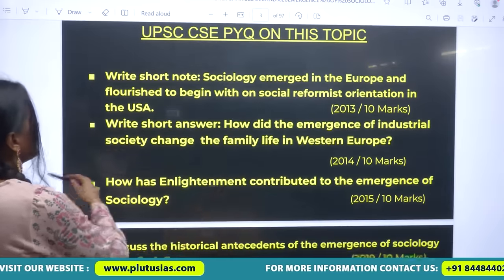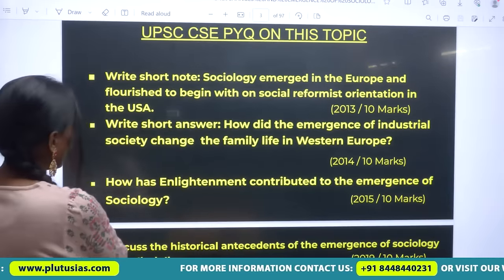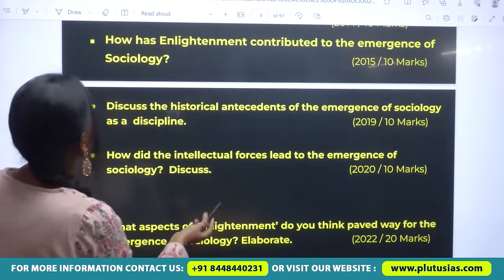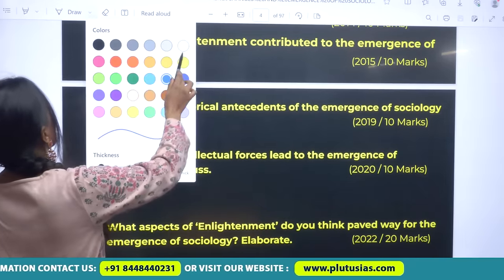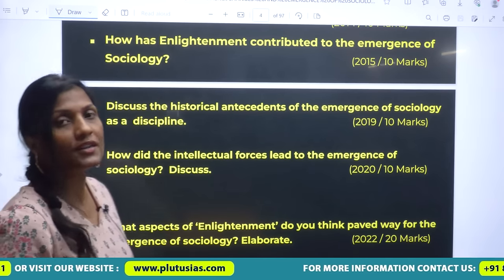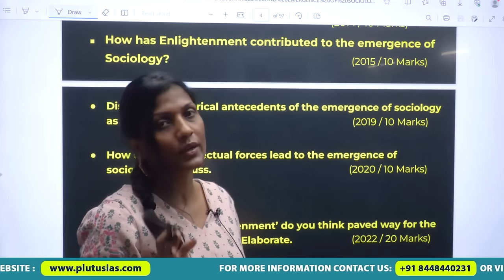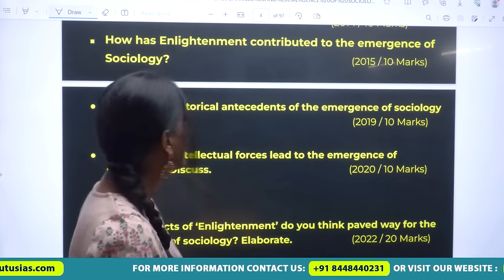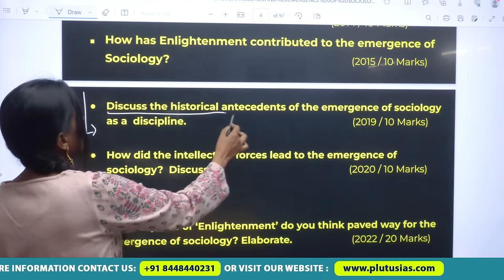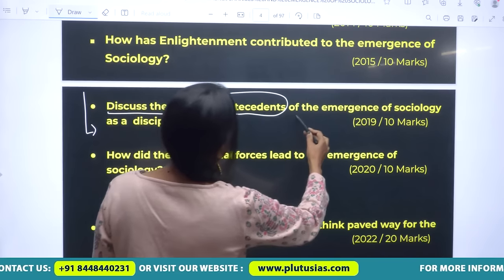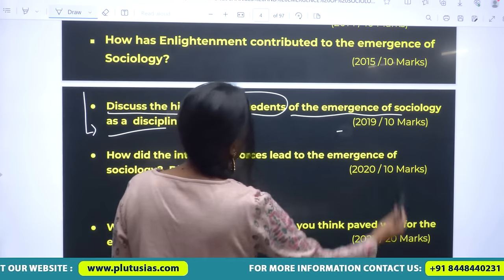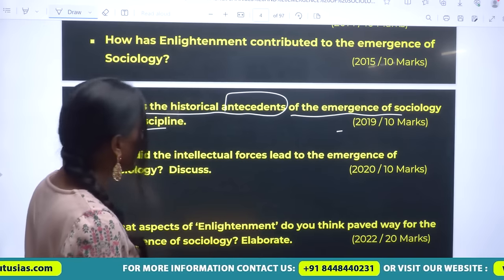There are many questions UPSC always asks from this area. One of the most important questions is about how modernity has emerged in Europe and how it led to the development of sociology — discussing the historical antecedents of the emergence of sociology as a discipline. This question was asked in 2019, and again on a similar aspect in 2020.